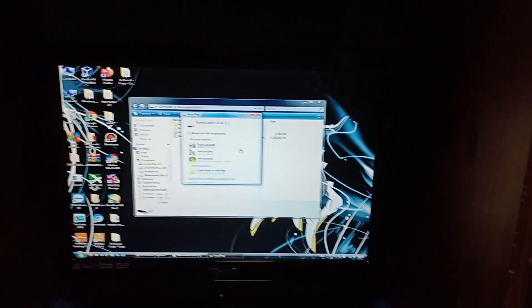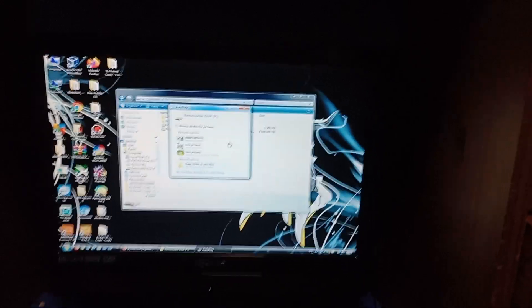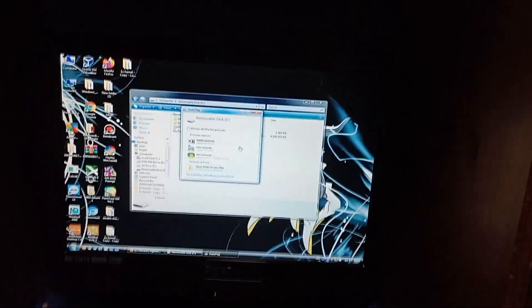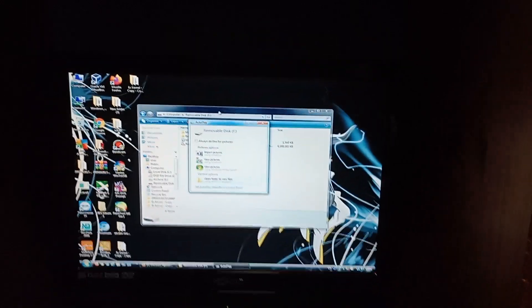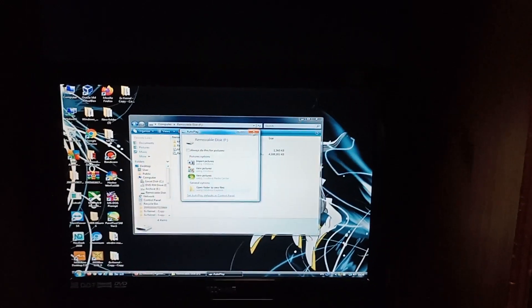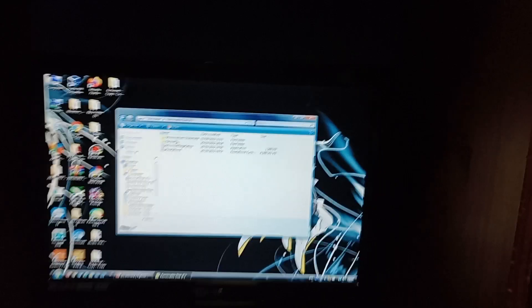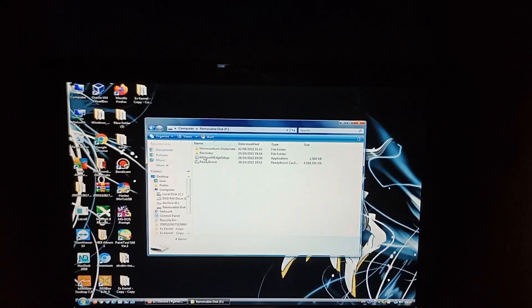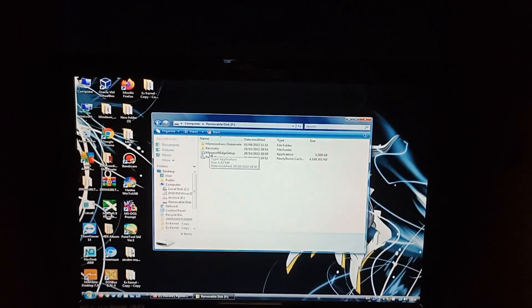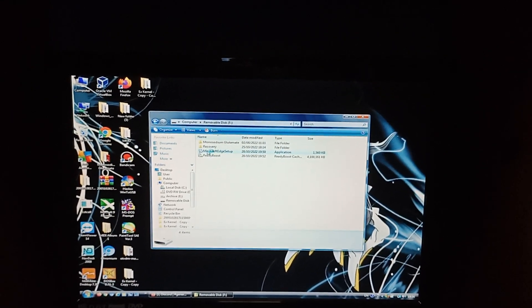OK then, so the contents of the USB have loaded. I'm just going to close this window here. And then we can run the setup.